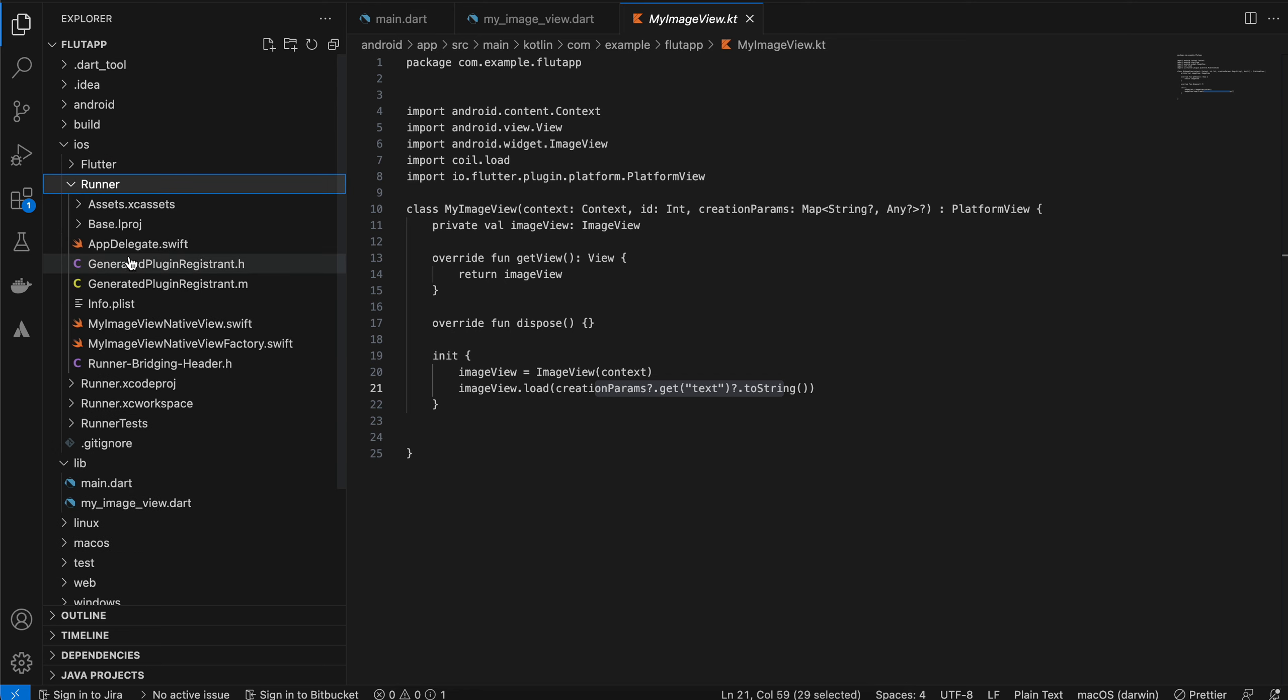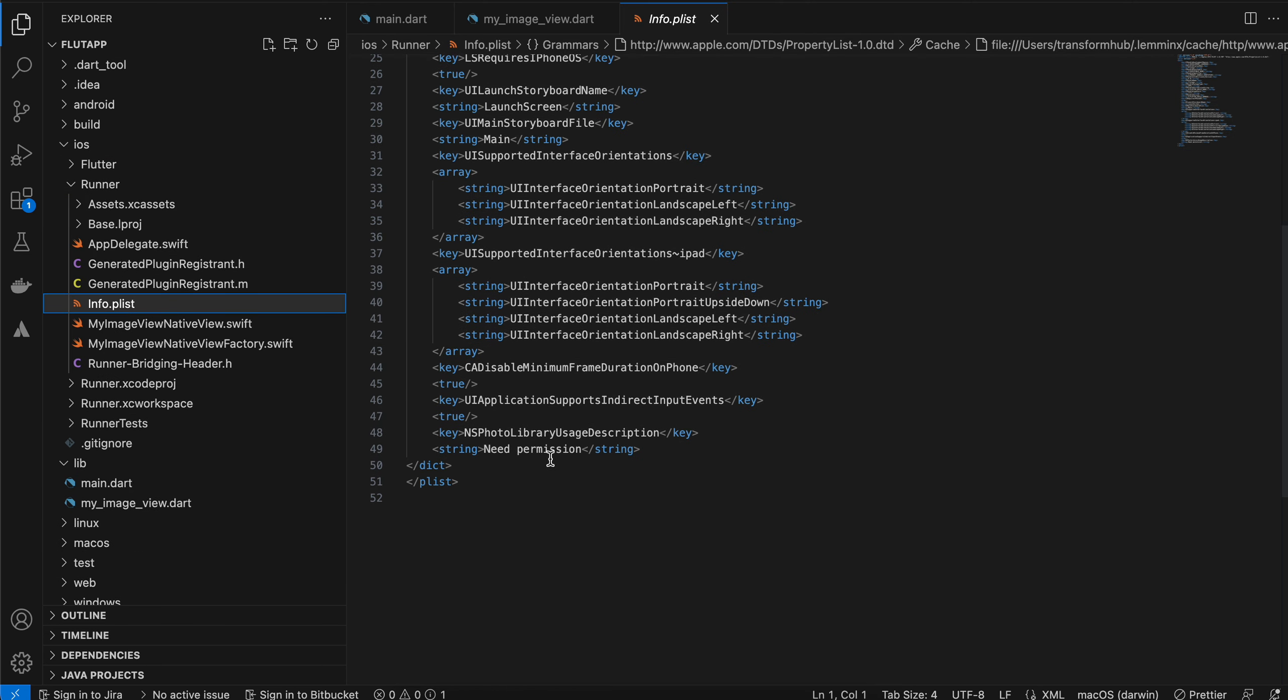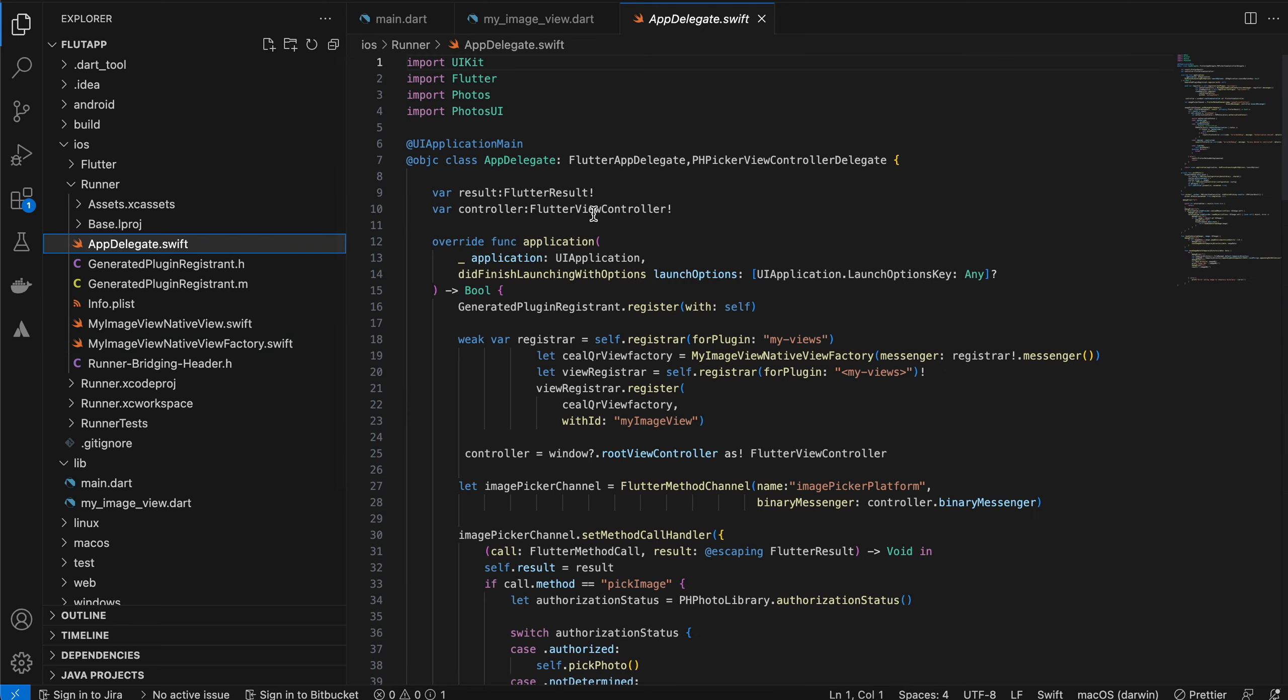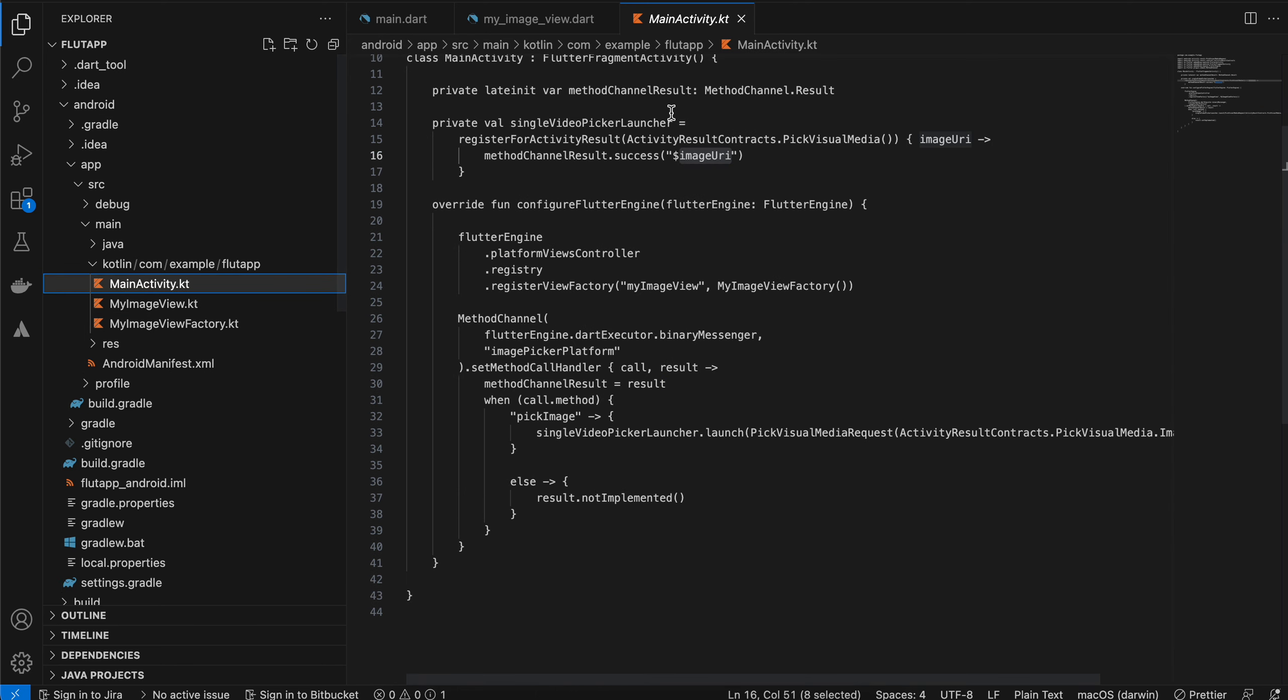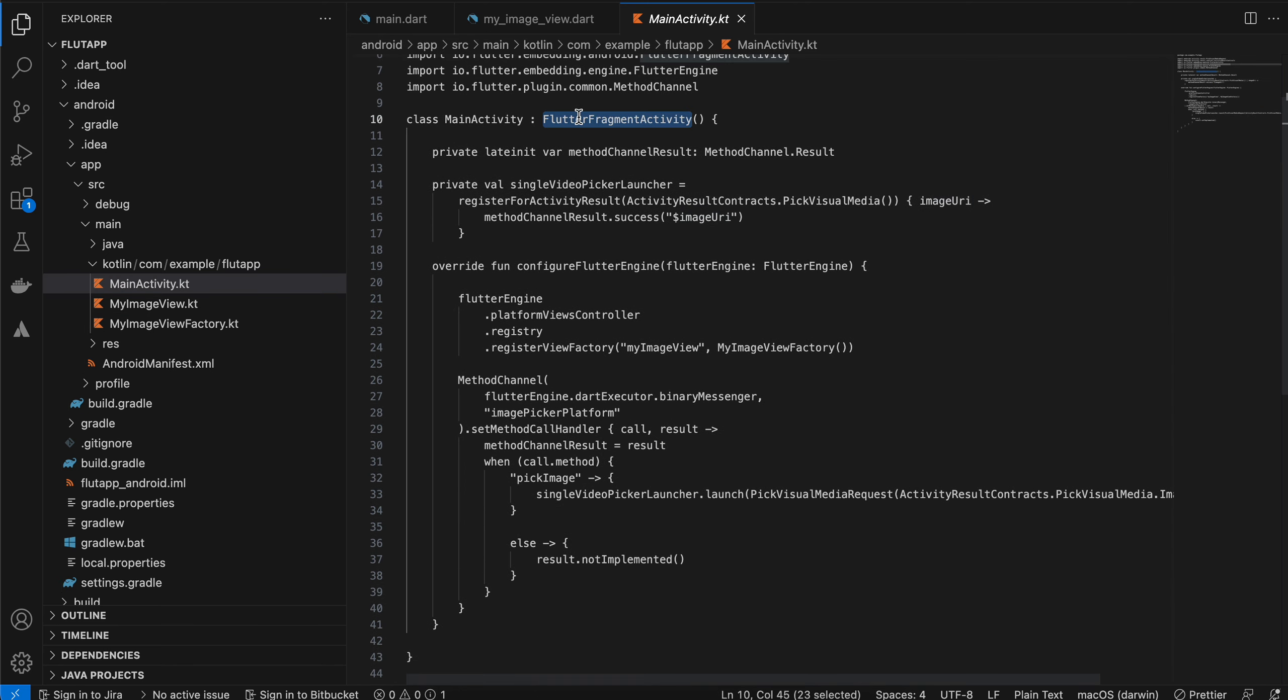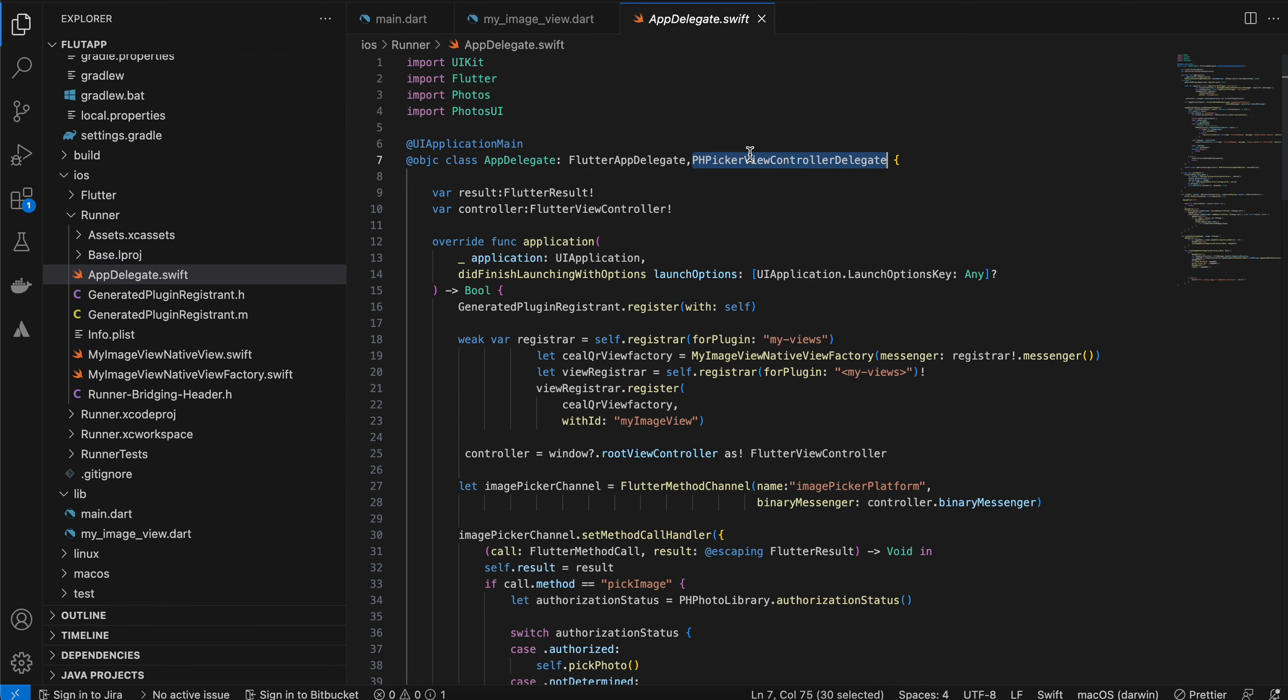That's it for Android. For iOS, go to runner info.plist. First of all, you will have to use NS Photo Library Usage Description. Next, inside AppDelegate.swift, I have added Photos and PhotosUI. Also, one thing I forgot: for Android in MainActivity, you will have to change this to FlutterFragmentActivity.